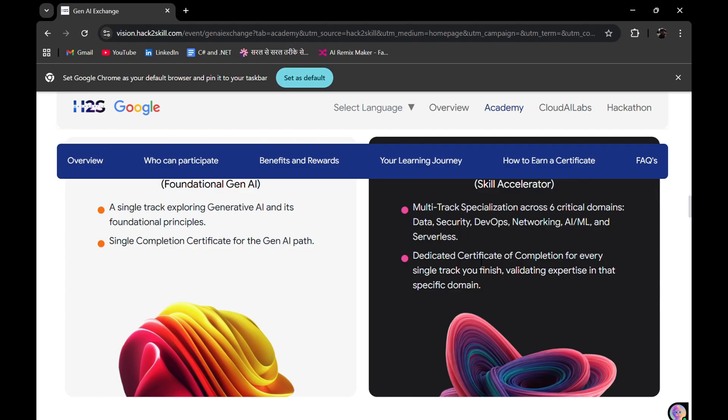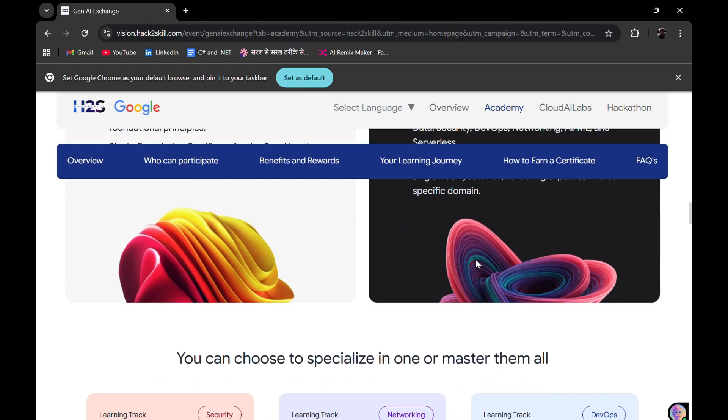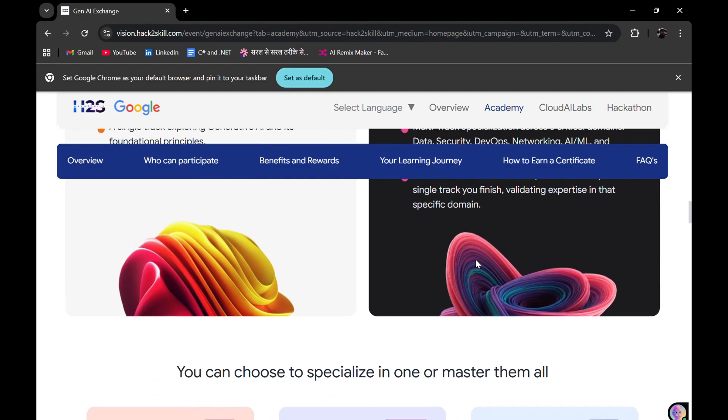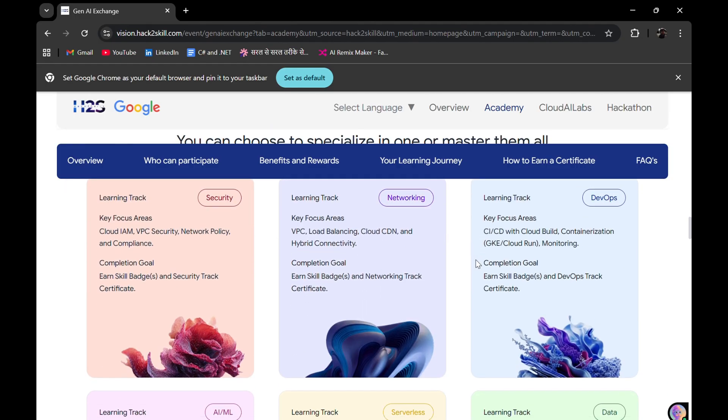A single completion certificate for the Gen AI path was there, but here you will be getting dedicated certificate of completion for every single track you finish, which validates your expertise in that specific domain. You can choose any domain - one, two, or all.